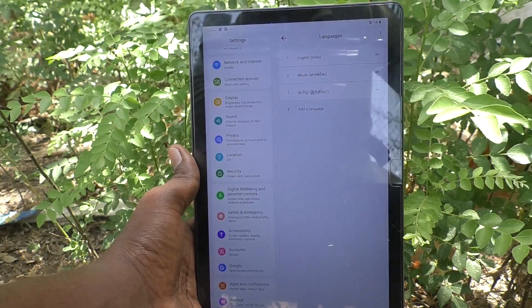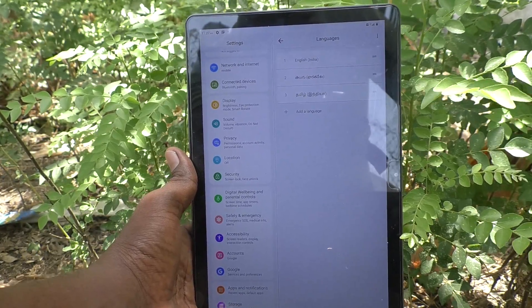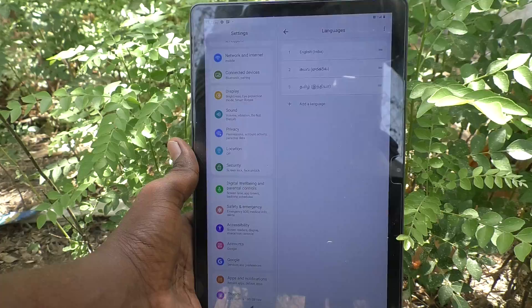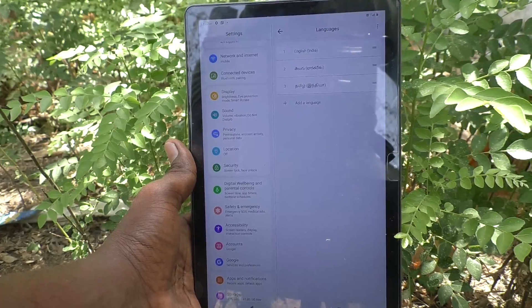you can add more language and you can set particular language to be active in your tablet, Lenovo Tab M10. In this way, you can easily change language in your tablet.